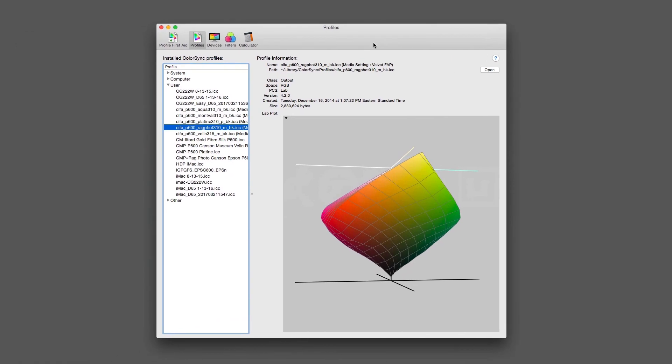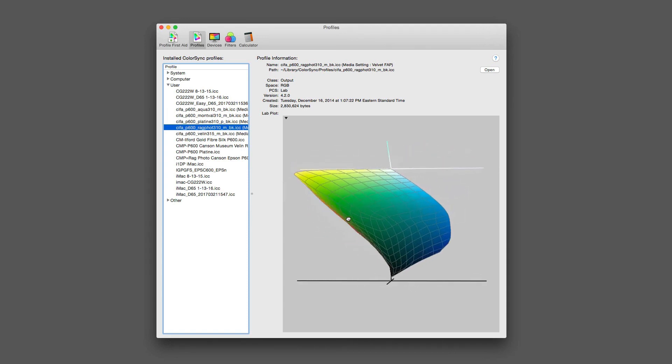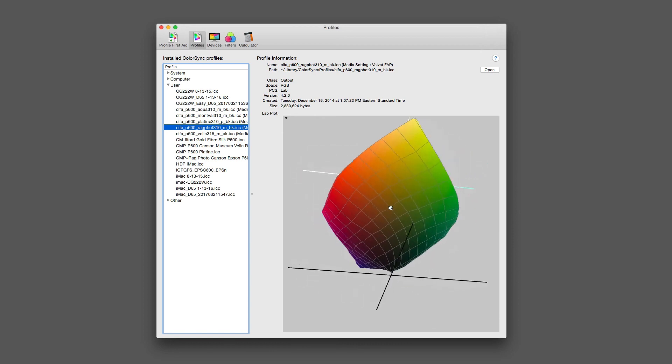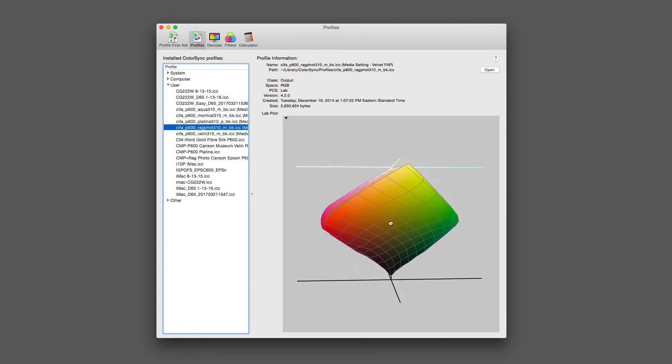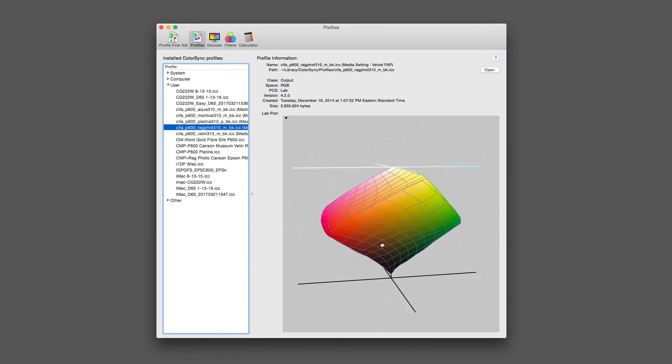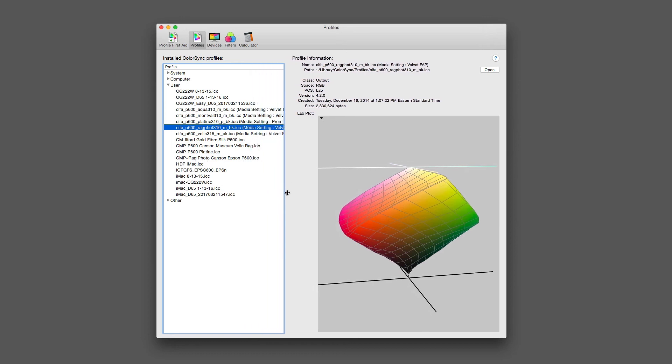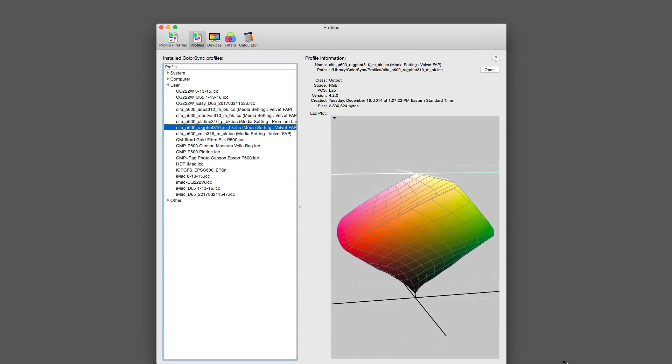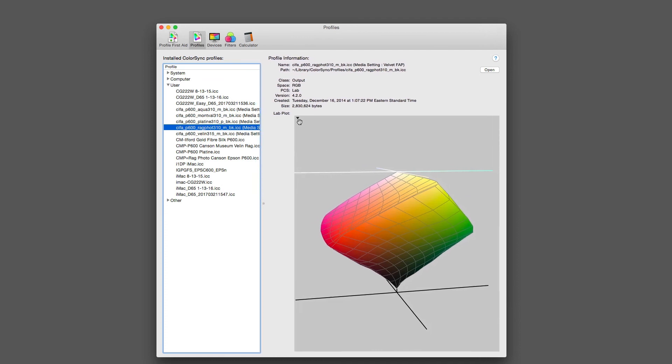Here's the Color Sync profile - this is the Color Sync utility built in Apple. You can see I have the P600 rag photo 310 gram paper. As I rotate it around, well it doesn't really mean anything, but what it's showing is from light to dark where white is on the top, black is on the bottom, and the entire color range that I can then rotate in 3D space. Where it gets useful is when I go ahead and overlay it with the profile I just created, which you can see is right here in the list. Let's spread out the list here a little bit. You can see here's the CMP rag photo Canson Epson P600.